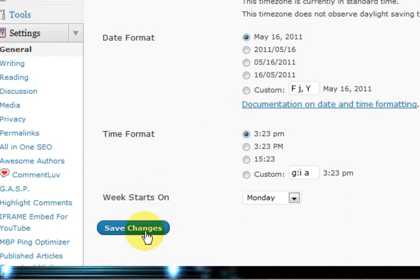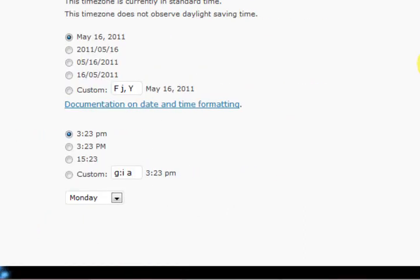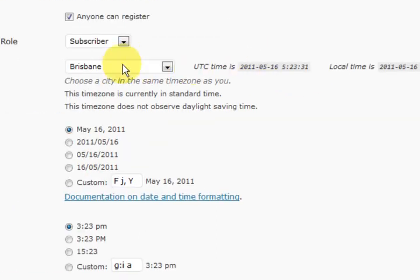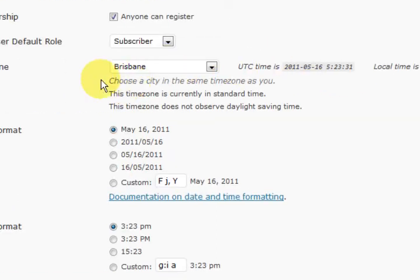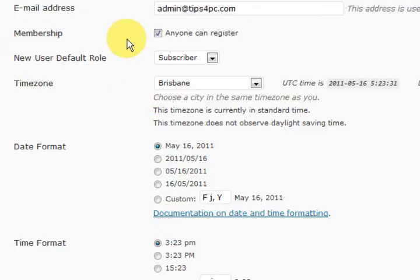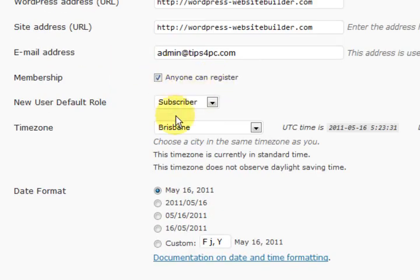Then go down to the bottom and press Save Changes. Later on, if you want to upgrade them, you have to go into the Users section. Just make sure you've got subscriber written there.